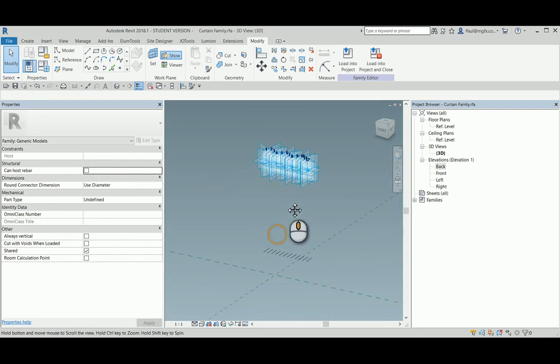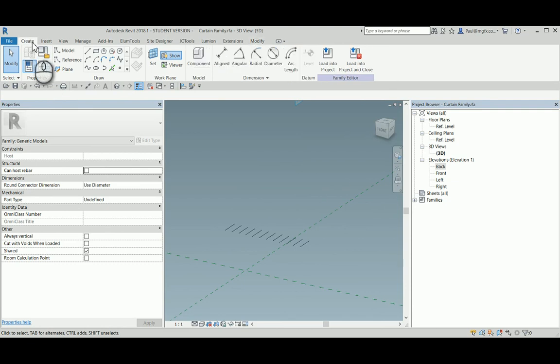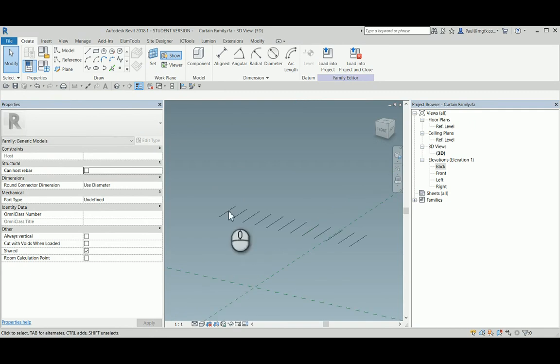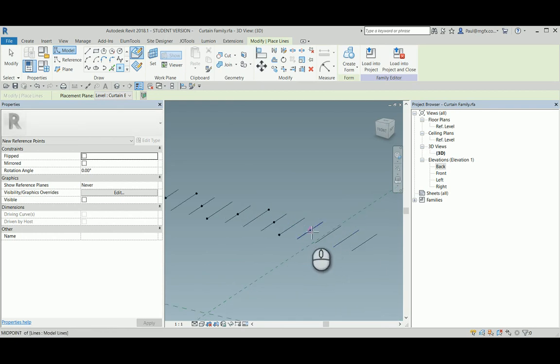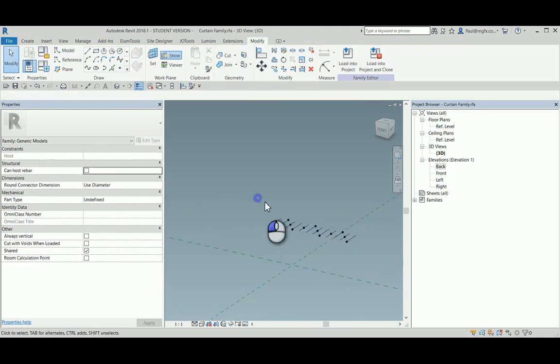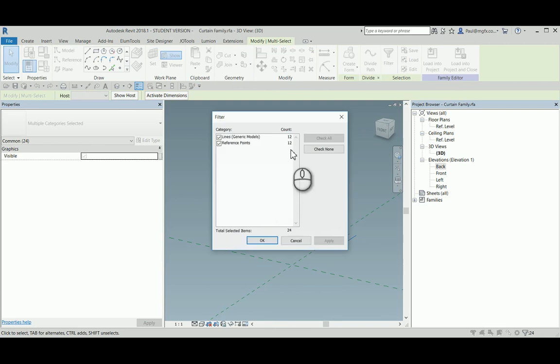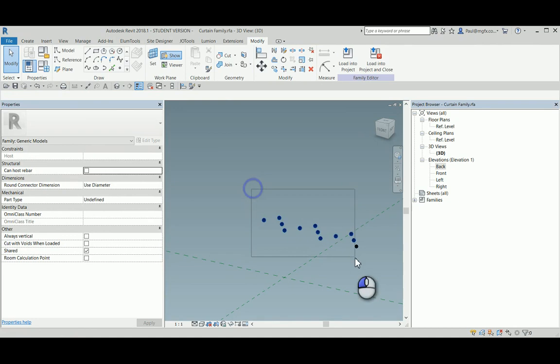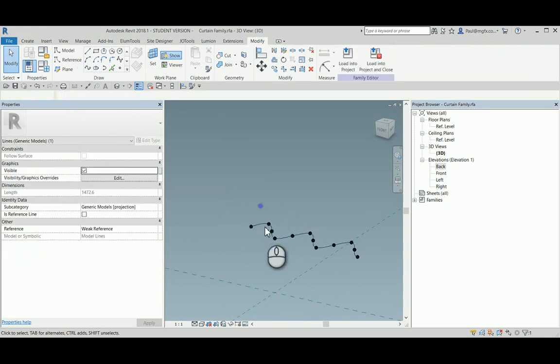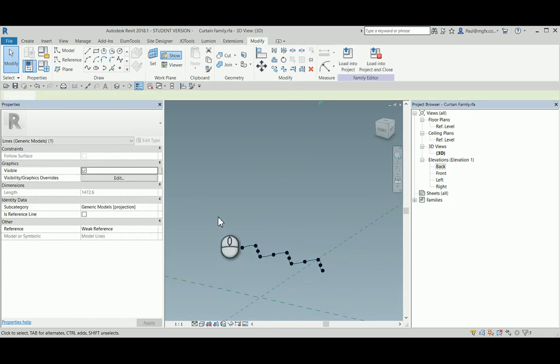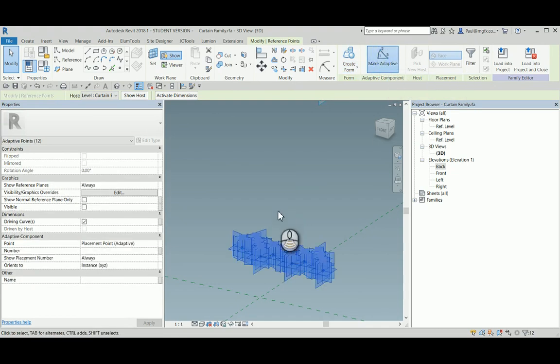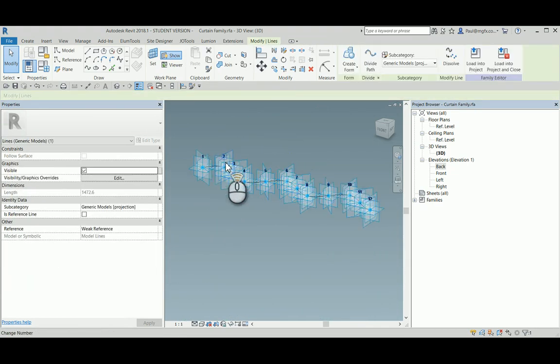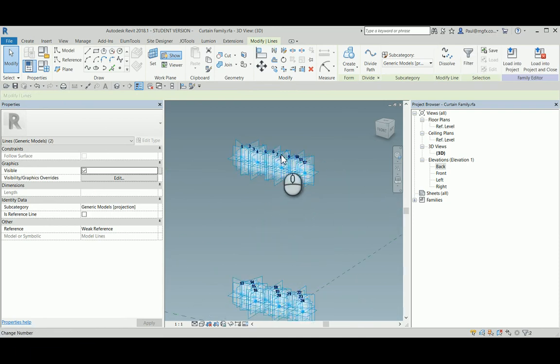Doing the same with the base, again set the working plane to the curtain base, place some points exactly the same manner. This time the amplitude is a bit larger. This time I'm going to delete the lines from the word go, fit the spline through the points, and next I'm going to create a shape. Well, first make the points adaptive, and then I'm going to fit the shape, create a solid between these two splines.